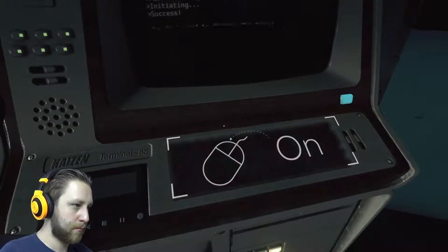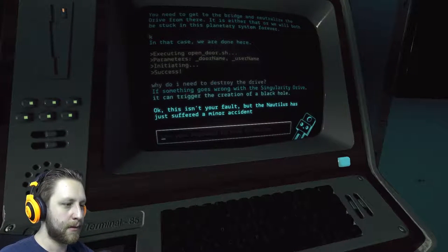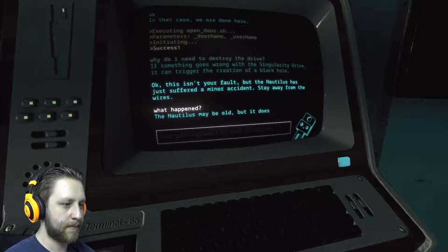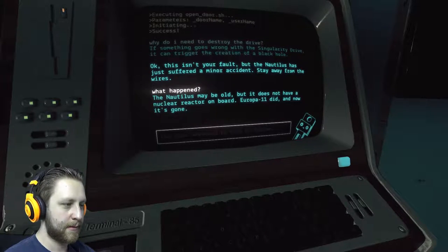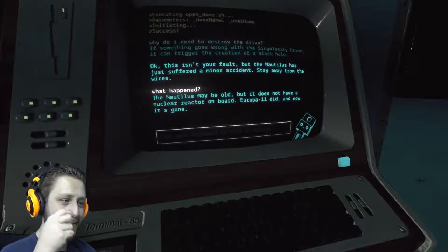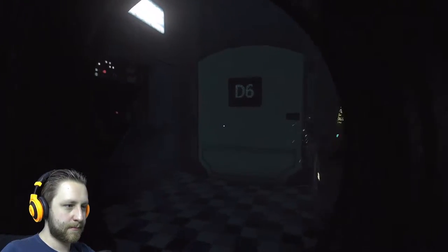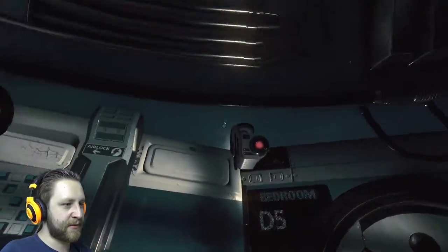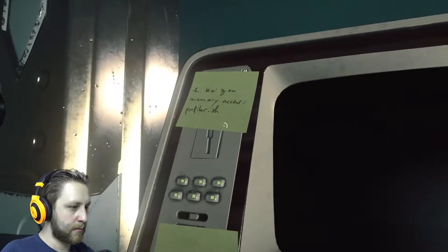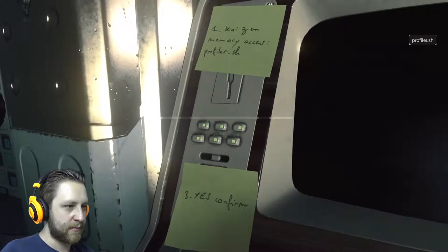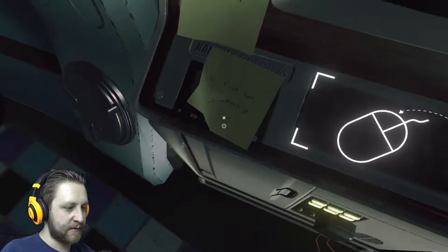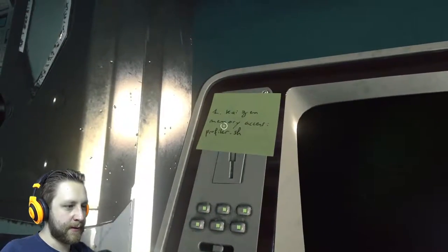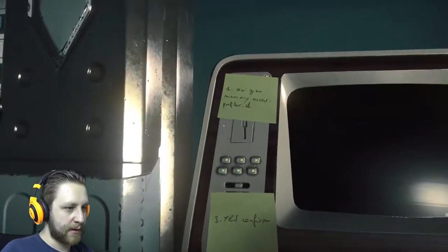Whoops! Okay. So I have a terminal for every door maybe. Kaizen memory access. Profiler.sh. Yes, confirm. Find I in memory. That is step three and four and one, but step two is missing. Okay, let me profile under this.